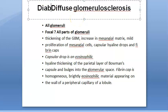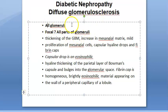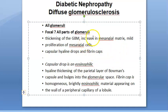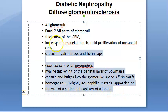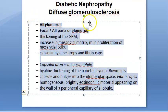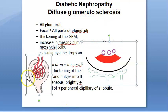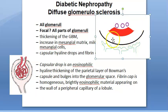In diffuse glomerulosclerosis, all glomeruli are involved. Key findings include: thickening of the glomerular basement membrane, increase in mesangial matrix, proliferation of mesangial cells, capsular hyaline drops, and fibrin caps.